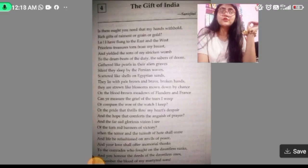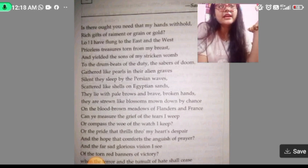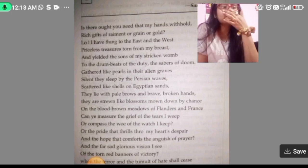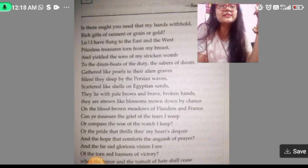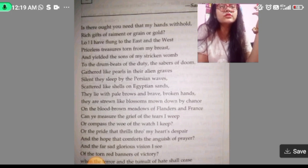Now we will go to the first poem that I taught you. The Gift of India by Sarojini Naidu. Is there aught you need that my hands withhold, rich gifts of raiment or grain or gold? Lo, I have flung to the east and the west, priceless treasures torn from my breast, and yielded the sons of my stricken womb to the drum beats of duty, the sabers of doom. Gathered like pearls in their alien graves, silent asleep by the Persian waves. Scattered like shells on Egyptian sands, they lie with pale brows and brave broken hands. They are strewn like blossoms mown down by chance, on the blood-brown meadows of Flanders and France.